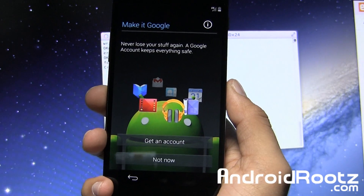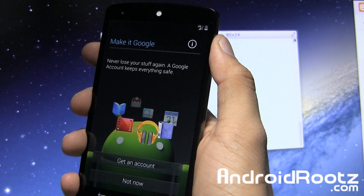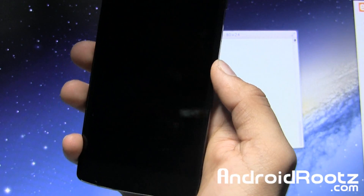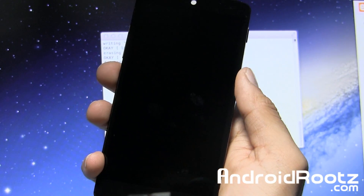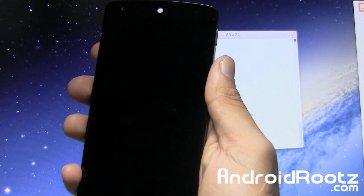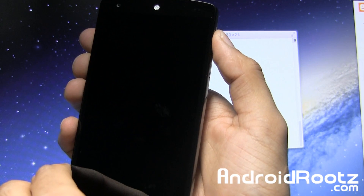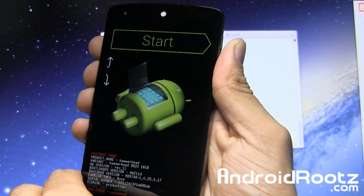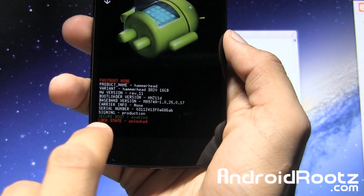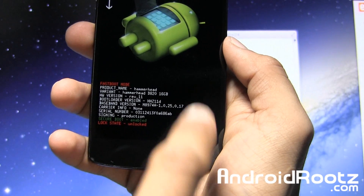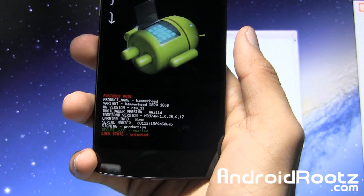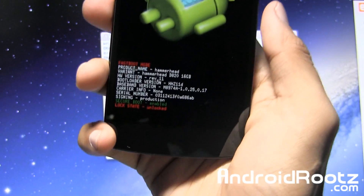Now we have to go ahead and lock our bootloader. Once again, we're going to enter into bootloader mode — just go and power off your phone. Once the phone is turned off, press volume up, volume down, and power button all at the same time. Once you feel a vibration, let go of the power and you'll be at the start screen once again. You can see right here that it says 'lock state: unlocked' — so we need to make that back to locked.